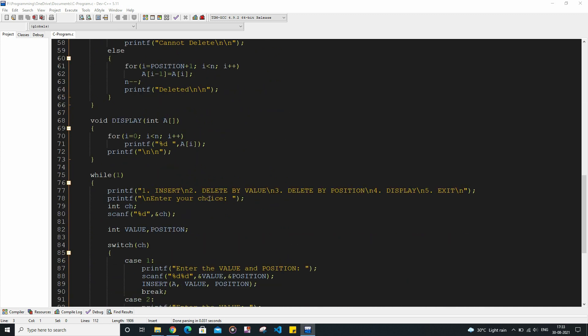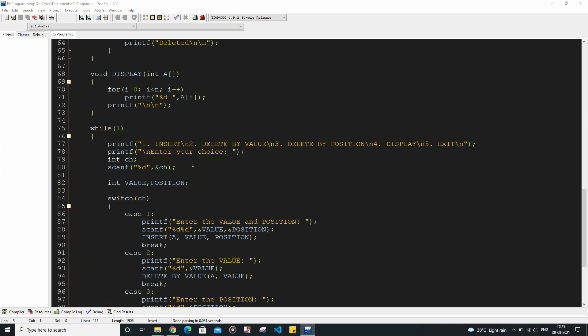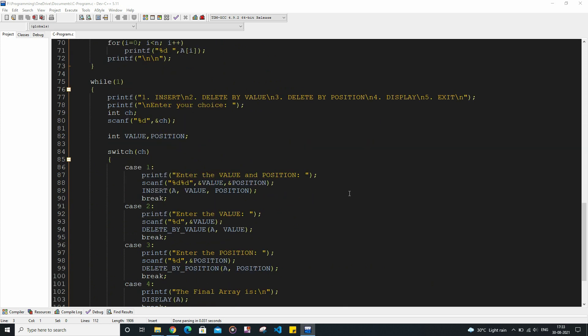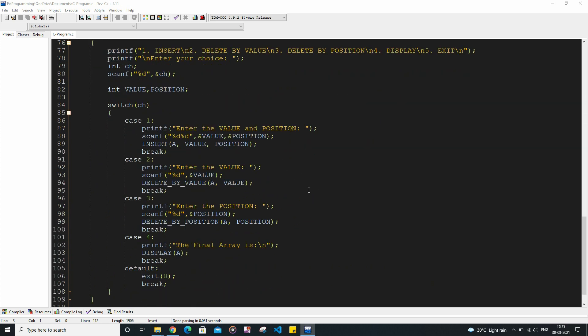So as you can see we have one switch condition here. Case 1 is for the insert function, case 2 is for delete by value, case 3 is for delete by position, and finally case 4 is for displaying the present array.